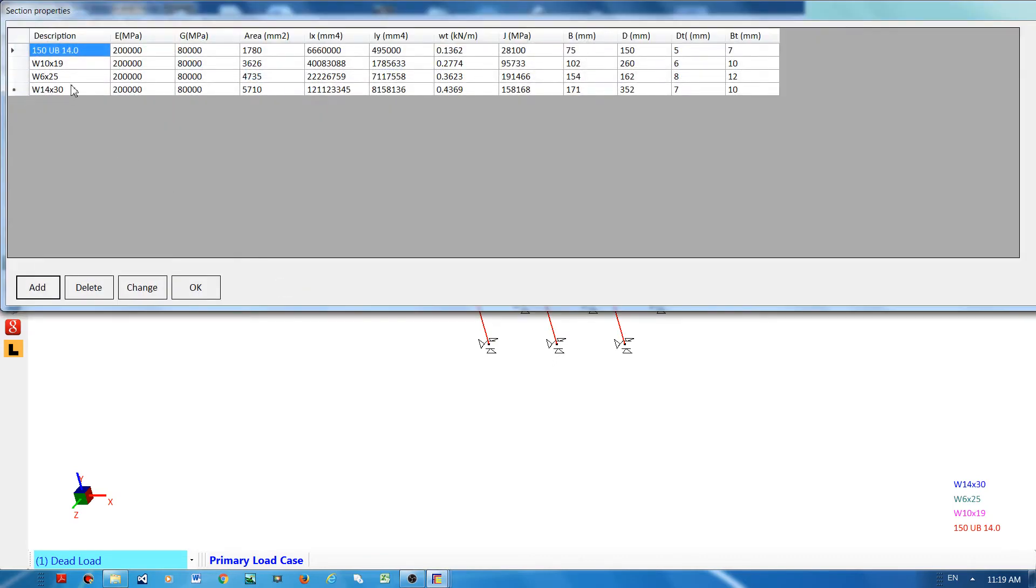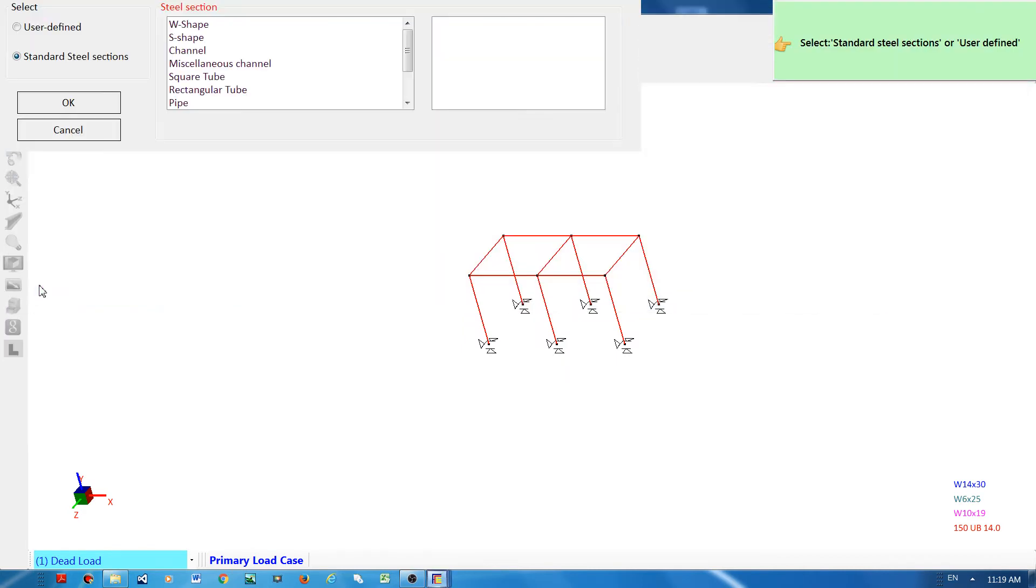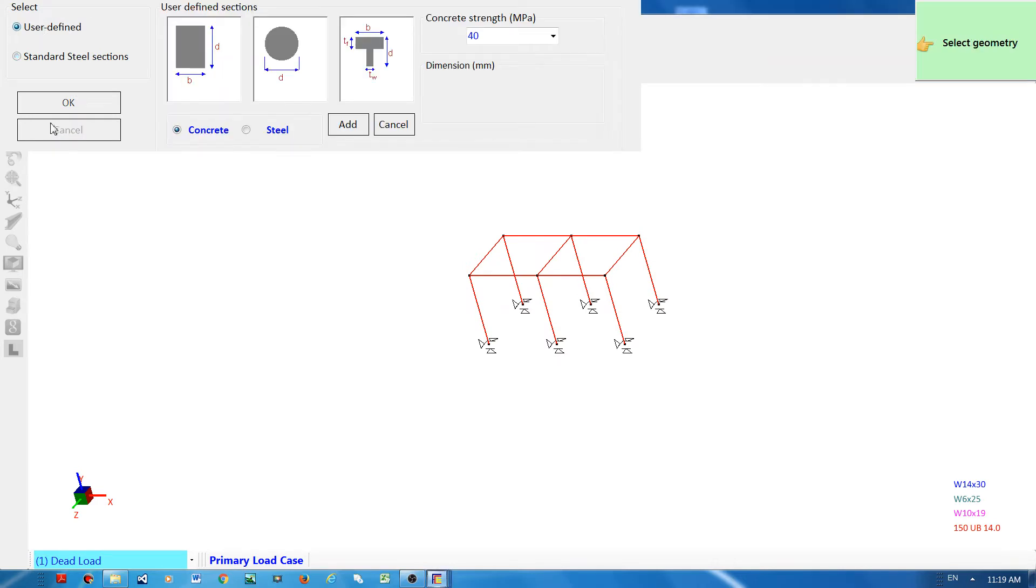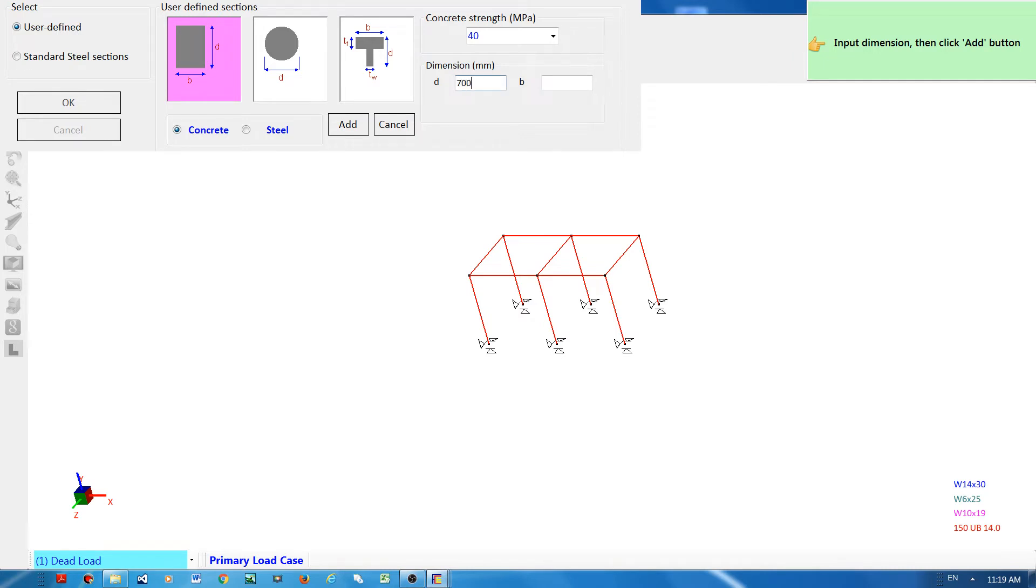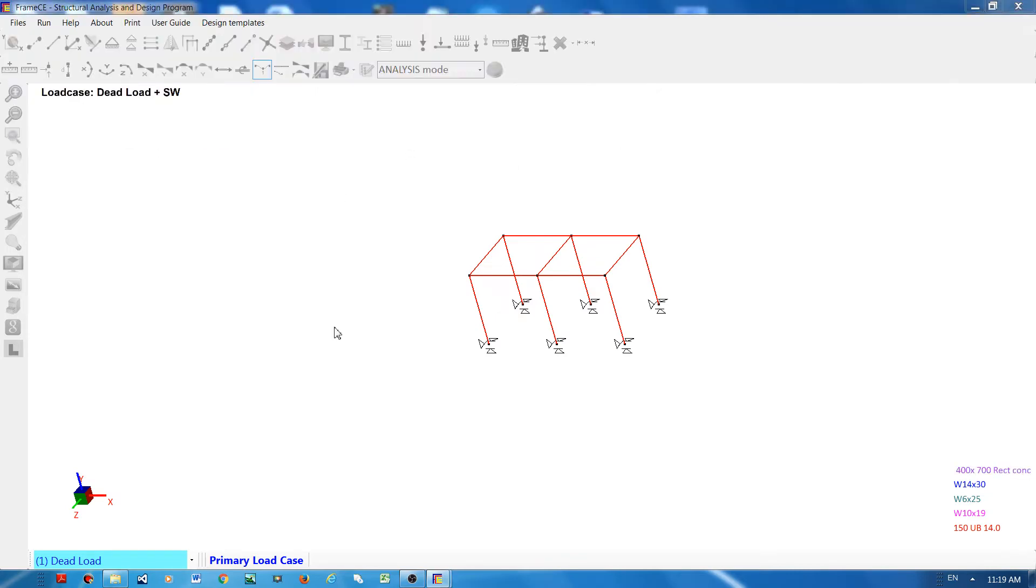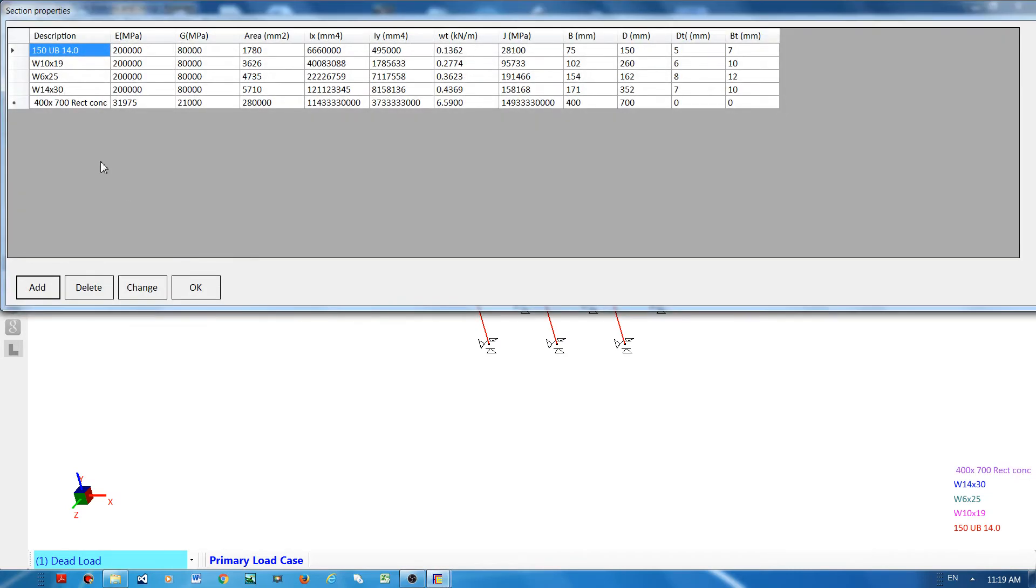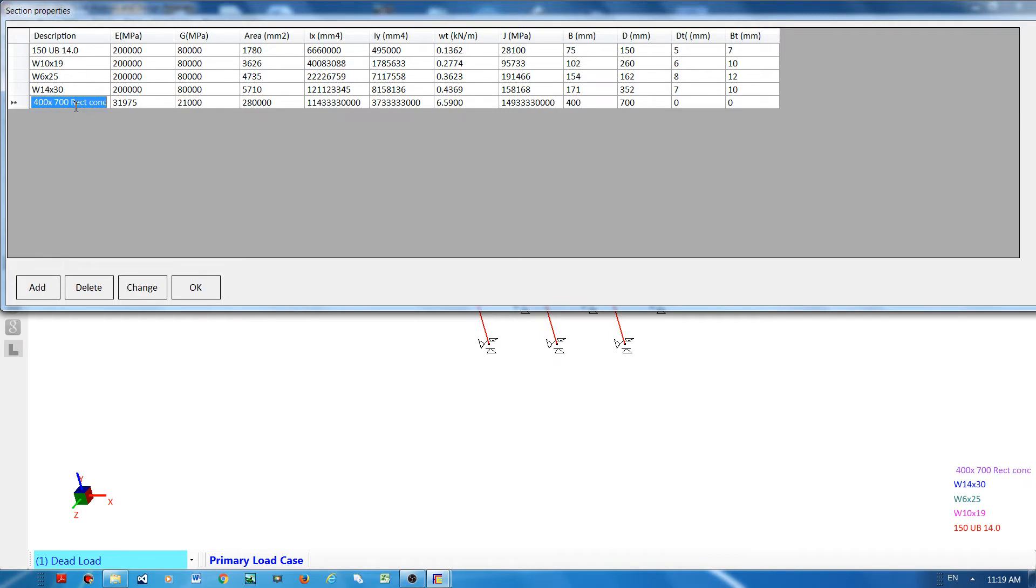So what you have now is four section libraries. I will add one more using the user-defined. I will choose the rectangular section and declare the dimension, for example 700 by 400, and then click add button. So I have now five section properties. I can also change the description of this library. For example, I will declare this concrete beam 400 by 700 and then click OK.